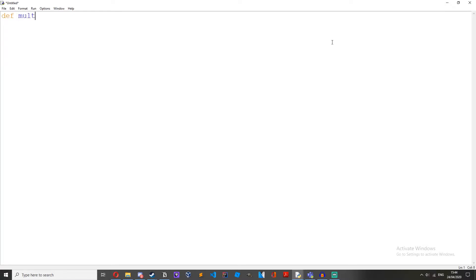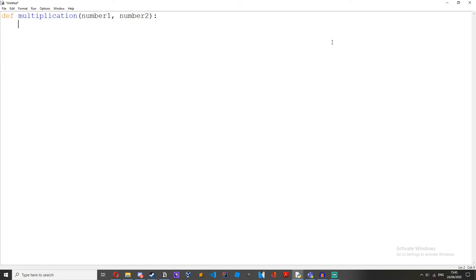So let's just create a new function. Let's do define multiplication, then two brackets, but then we want to put in here number one and number two. So now we've got that.